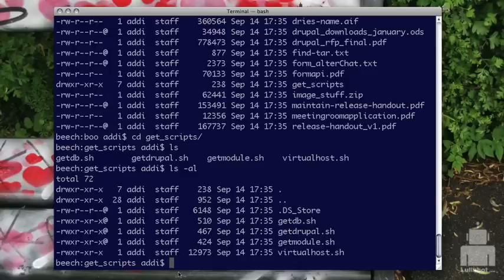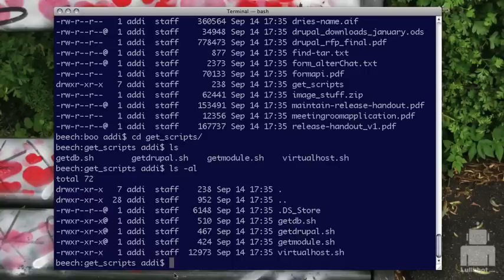Now let's look at the actual ownership — we've been looking at the permissions, the RWX letters — and let's look at how you change the owner and group. I'm logged in as Addy and Addy is the owner of these files. There's also a user called root, which is your super user — like in the Drupal world, that would be user one. Typically we don't operate in that mode.